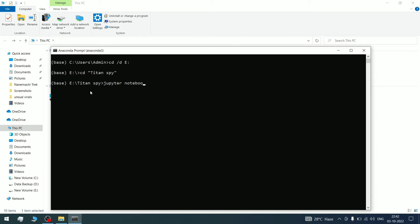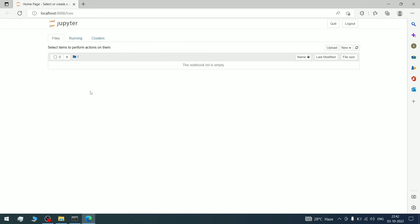This Jupyter Notebook will open in the location where we just navigated. As you can see, it's showing empty because our TitanSpy folder was empty. I'll create a new one here.